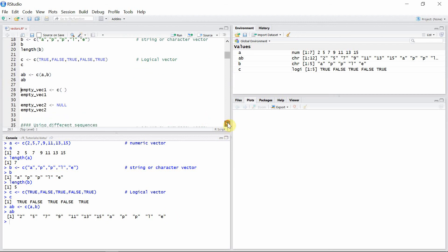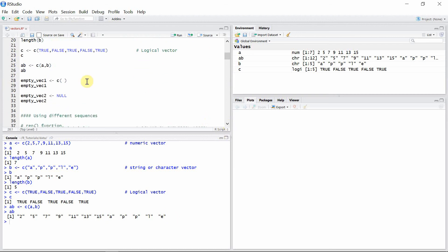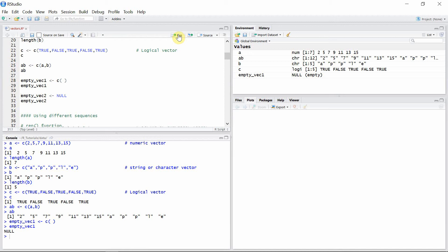We can also create an empty vector using an empty c() function. Empty vectors can also be created by assigning a NULL value to a vector.